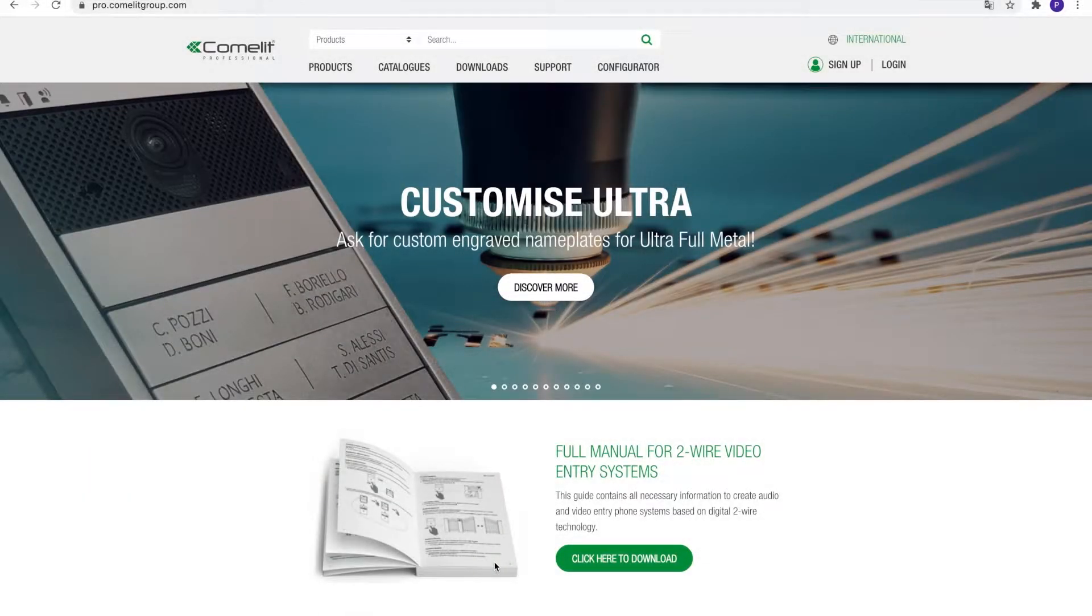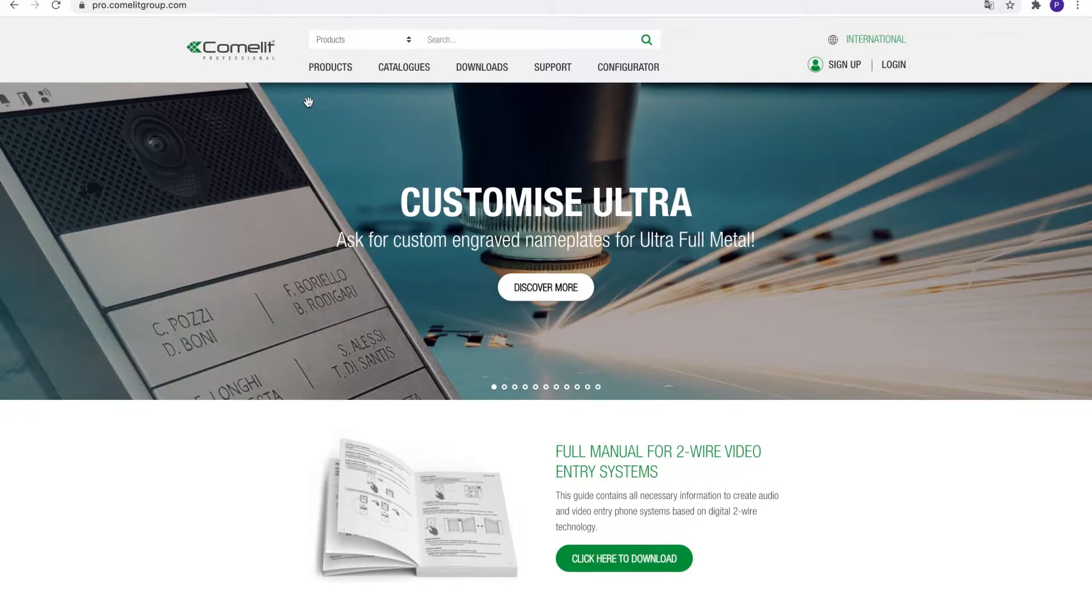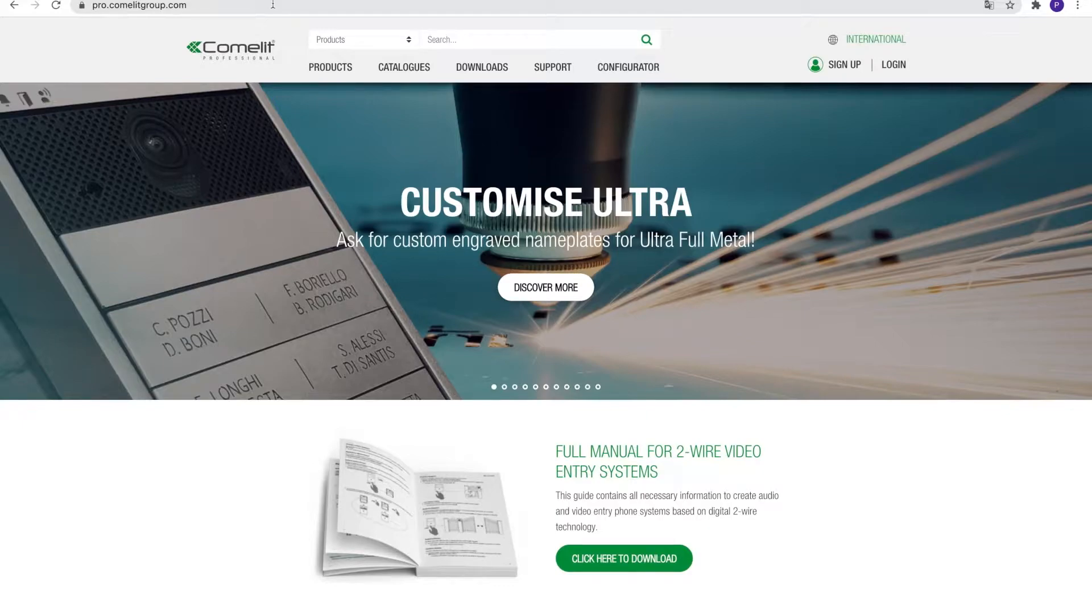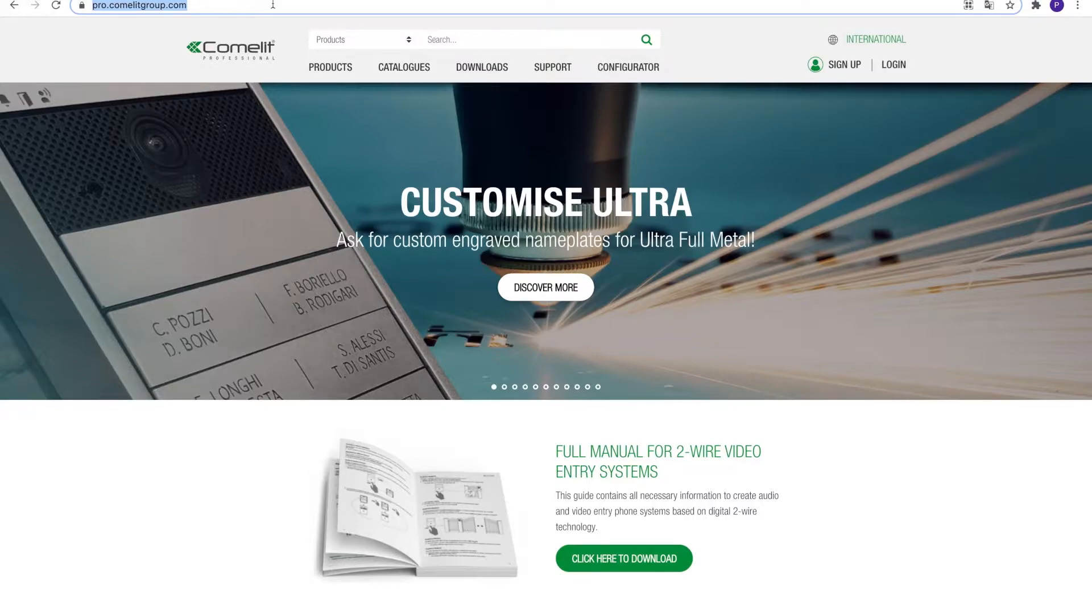Welcome to the tutorial video for the Comlit My Sites platform, the new cloud interface to manage all of your door entry sites and more. In this video, we will help you set up your account and get you connected to the system. Let's get started!